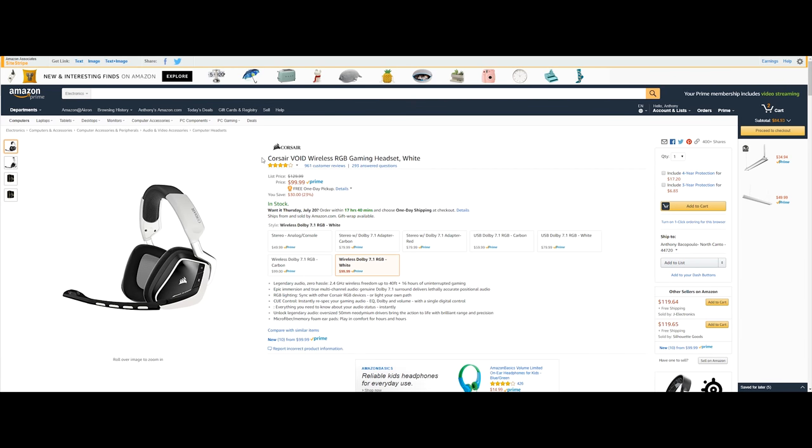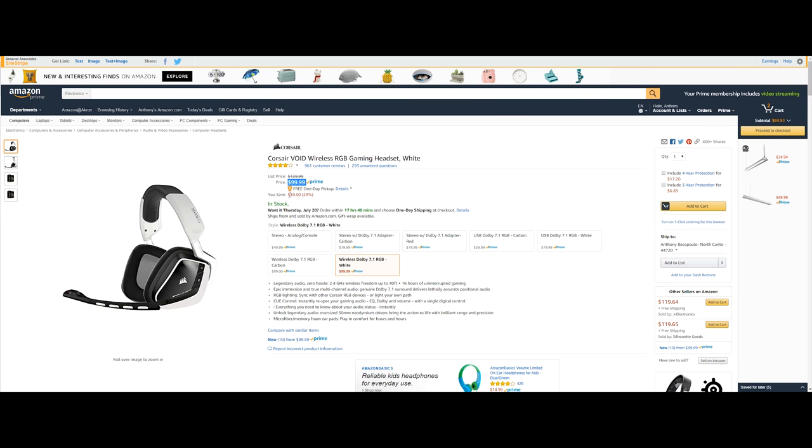Last but not least it's going to be the Corsair Void wireless RGB gaming headset and this is in a white colorway and this will run you $99.99 saving you $30 or 23%. Now this is an awesome headset. Now this also has Bluetooth so that way you can go up to 40 feet from your computer with a 16 hour battery which is awesome.